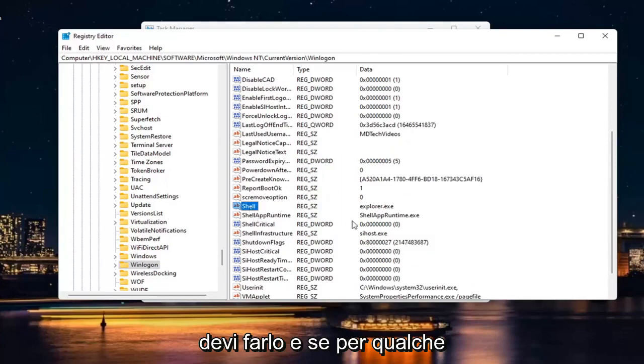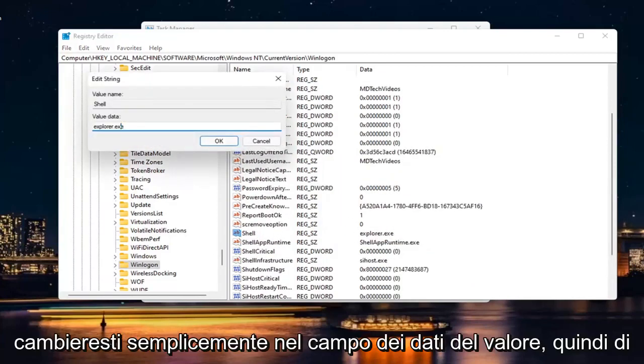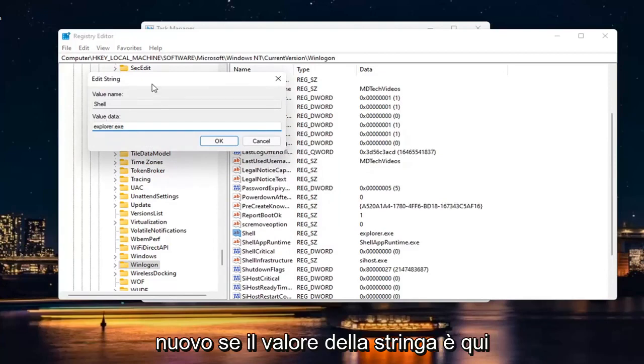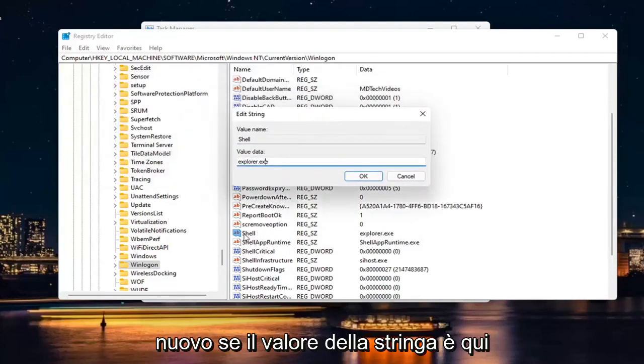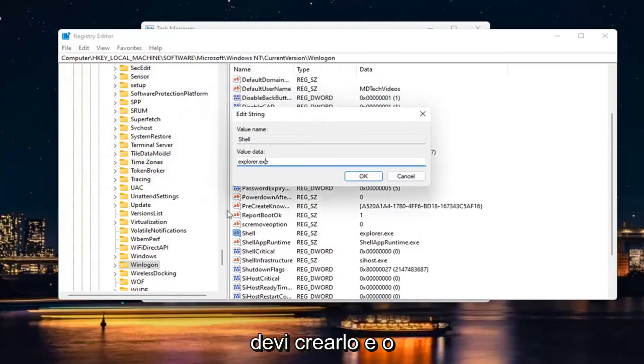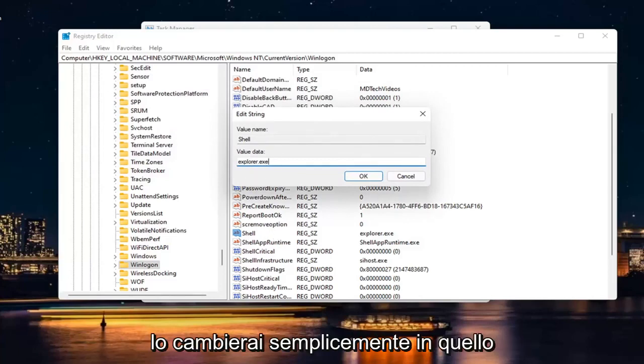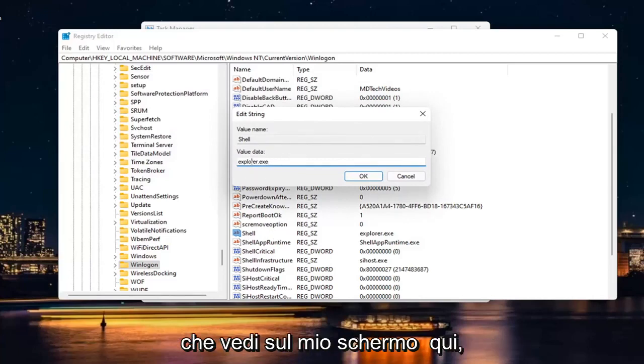And if for some reason it doesn't say Explorer.exe, you would just change it in the Value Data field. So again, if the String Value isn't in here, you have to create it. Or if the String Value has incorrect Value Data, you just would change it to what you see on my screen here.